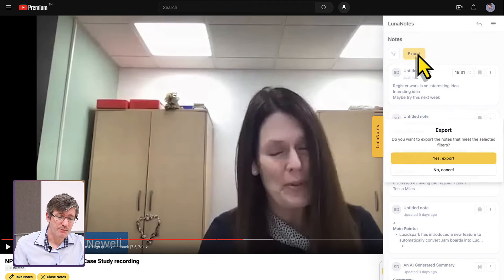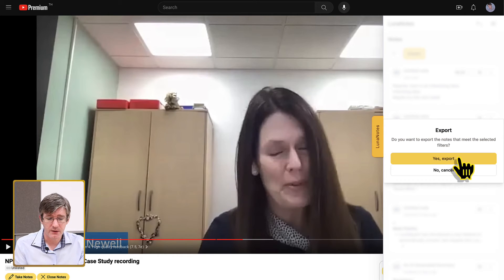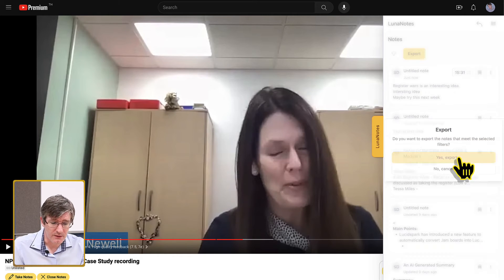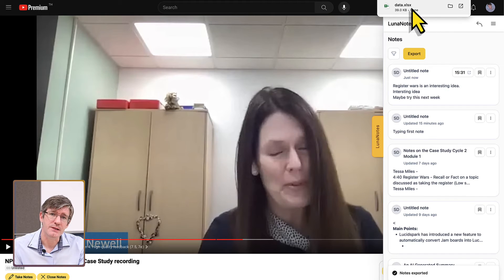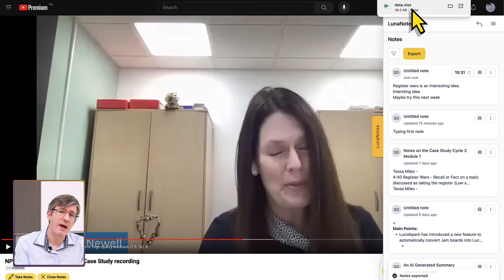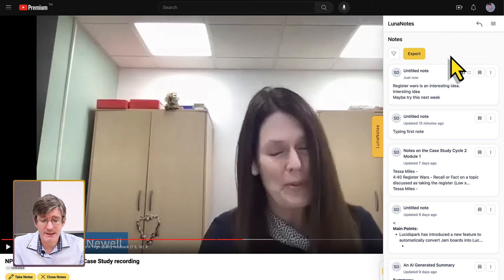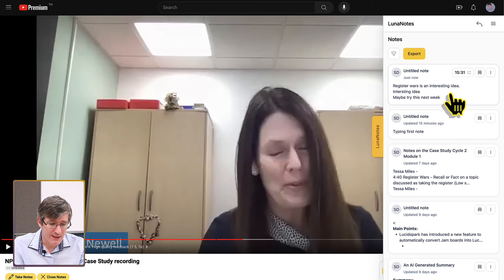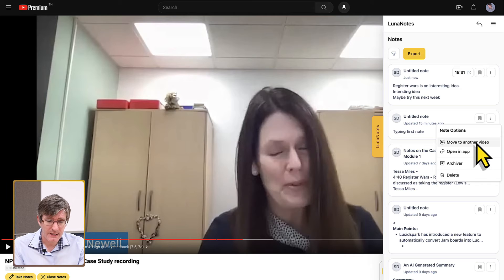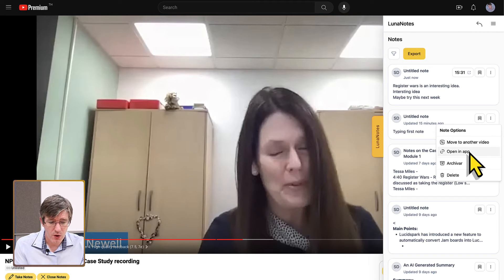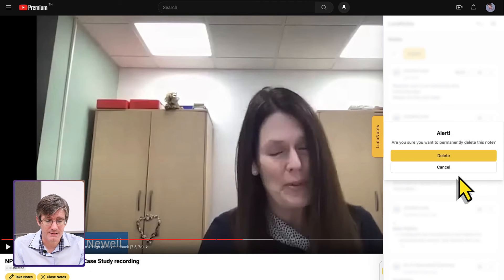By clicking the export button, you can export your notes. When I click yes, export, this is automatically exported into a spreadsheet file. In addition, I can go to individual notes, click the three dots, and either move them to another video, open them in the app, or delete the notes.